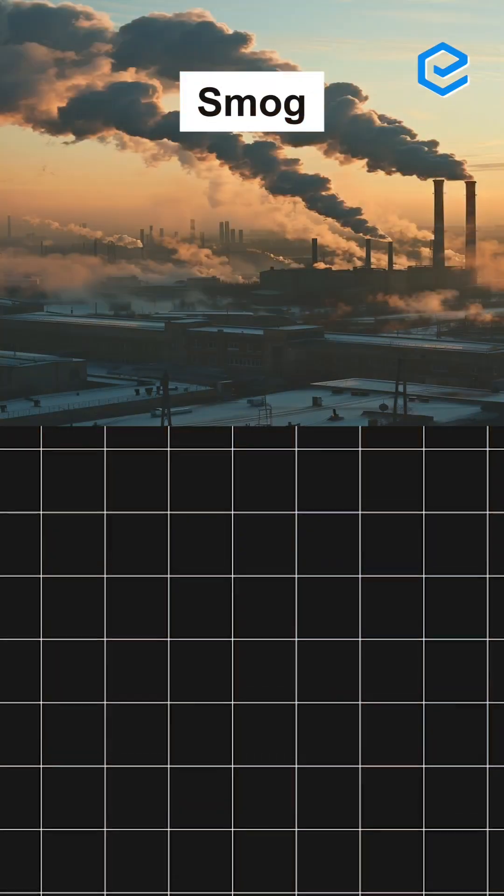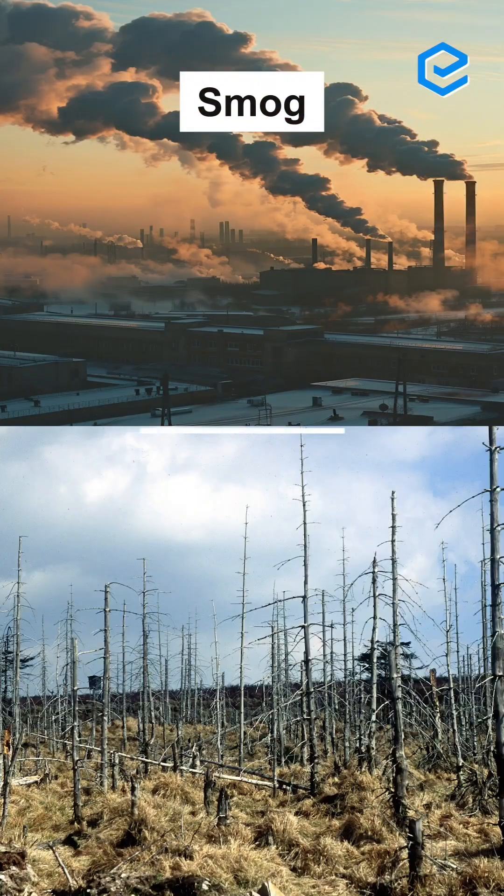NO and NO2 are different. They are associated with smog and acid rain. They are also part of the formation of particulate matter.